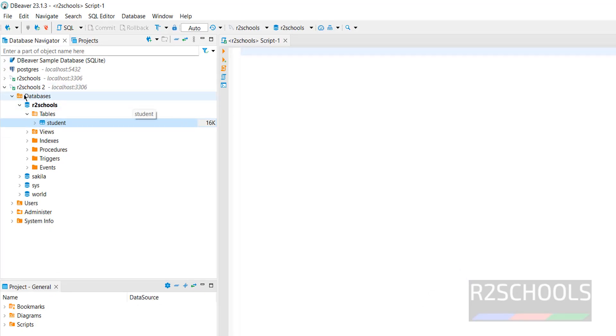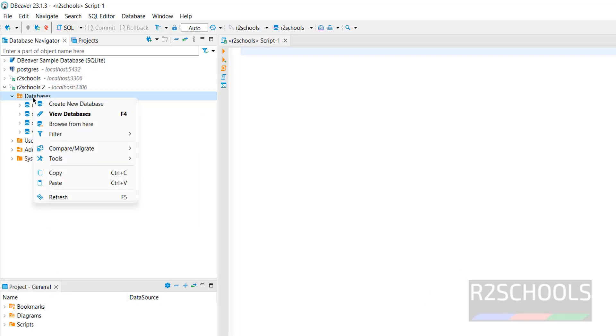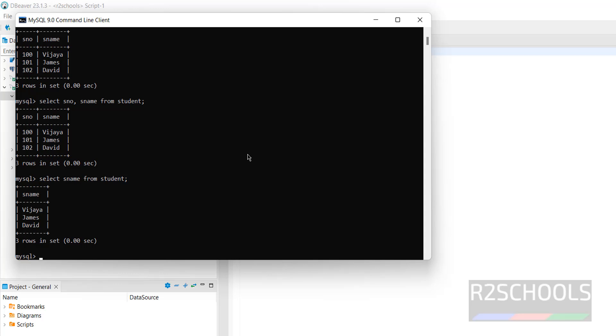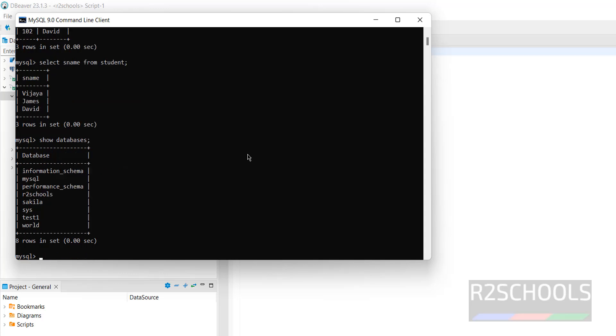If you go to DBeaver, if you refresh database, right click, refresh. See, new database is there. Even if you go to the terminal or the command line, show databases. See, new database test one is there.